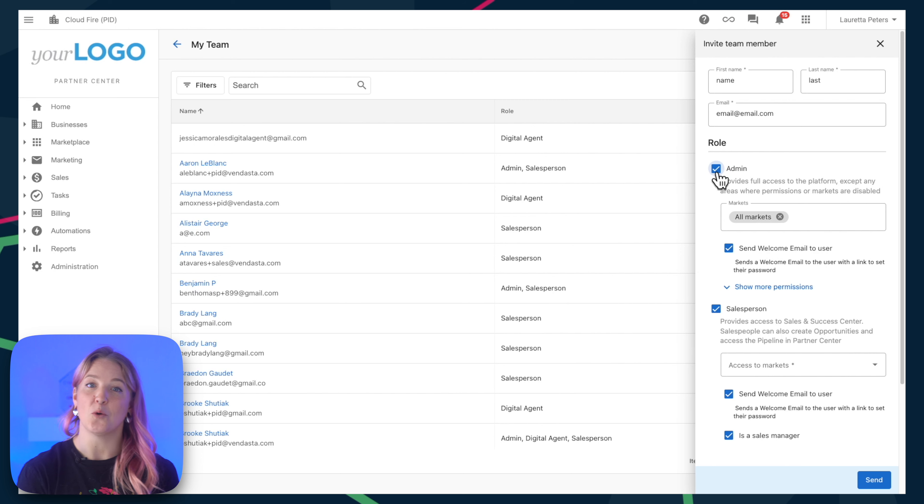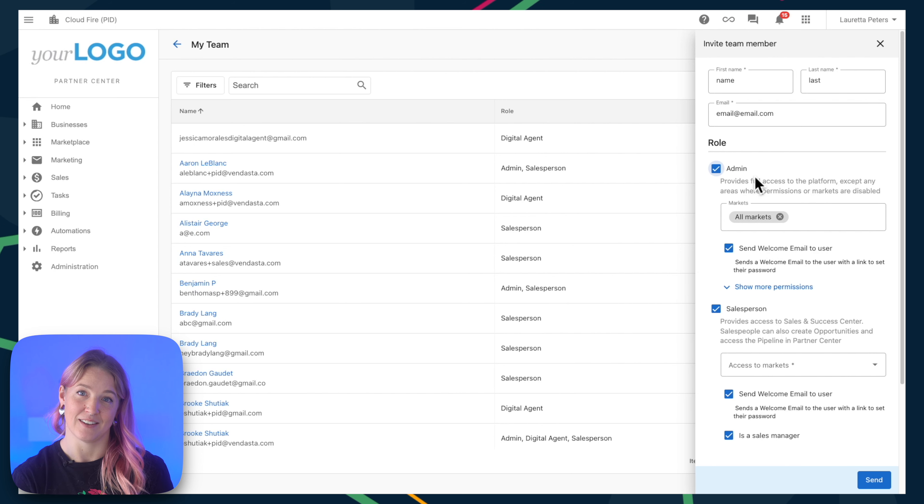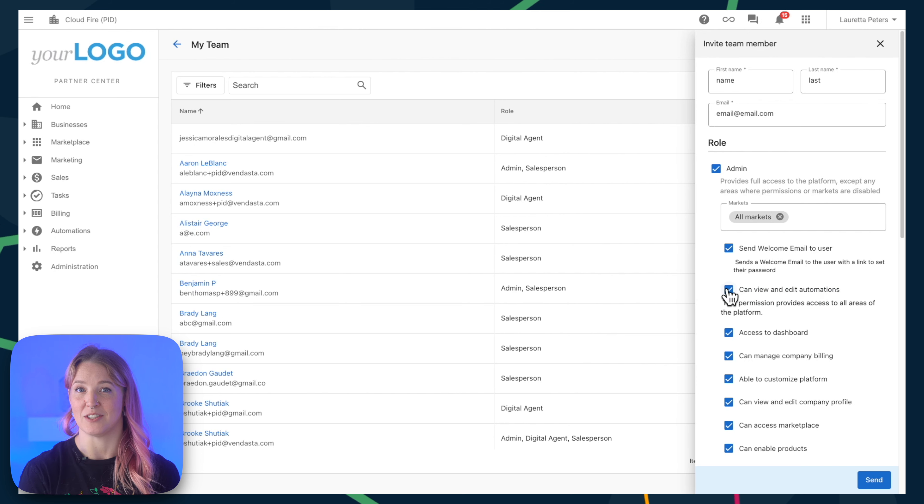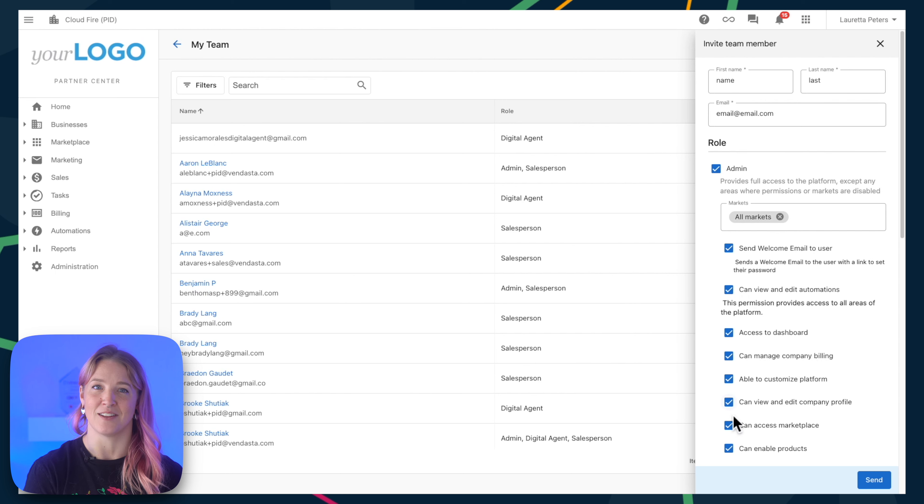Note that when you set someone up as an admin, you'll have the option to adjust individual permissions. So it's super easy to adjust the level of access they have.